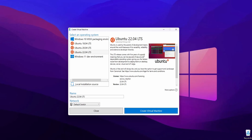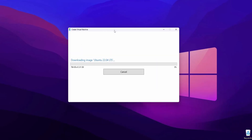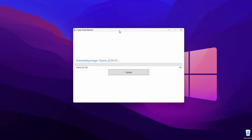After selecting your virtual machine, click on Create Virtual Machine and it's going to start downloading the required files to install the Ubuntu operating system on your Windows 11 computer using the Hyper-V virtual machine. It will take some time, so you have to wait until the downloading has been completed.